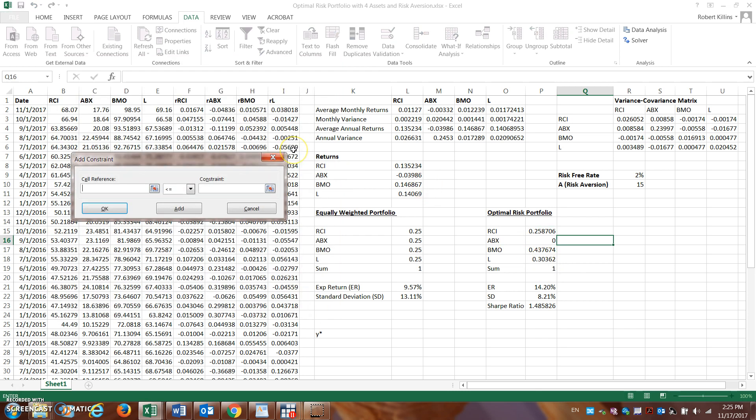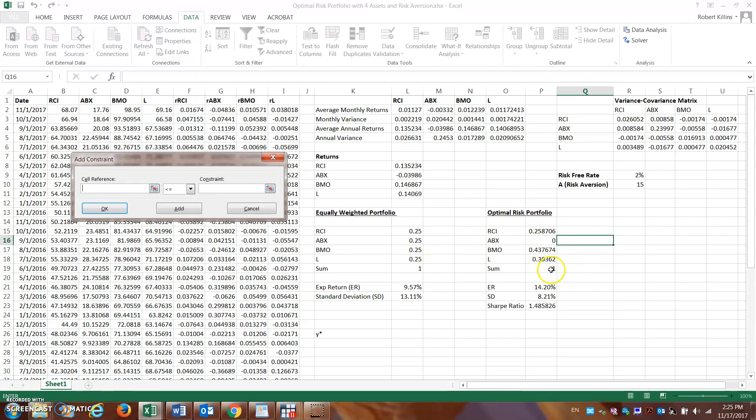So those four weights. And again remember we have to add a constraint. Again, potentially we can have short selling, etc., so the constraint may not be one, but we make the assumption that we can't be short selling or buying on margin, etc.